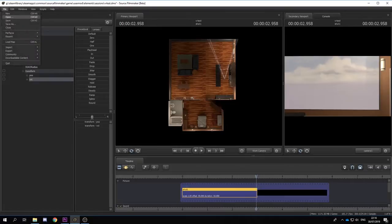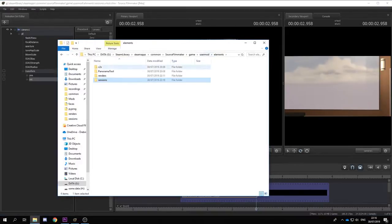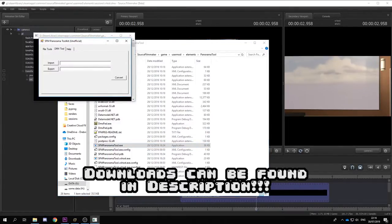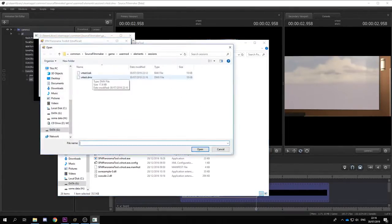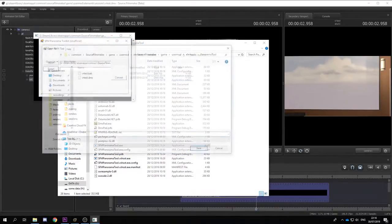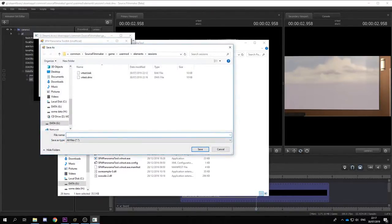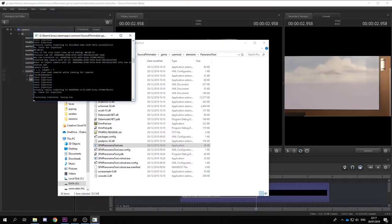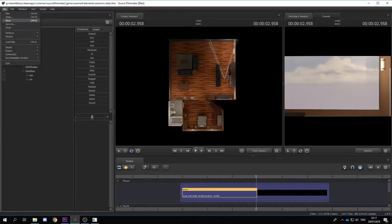Once you're done with that, you can save your file and open up the first tool: the panorama. Go into DMX, import your save file, give it some new name that isn't DMX — make sure to always add the .DMX extension, otherwise Source Filmmaker won't be able to find it. Make sure it says 'crossing complete.'